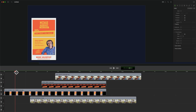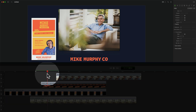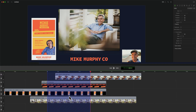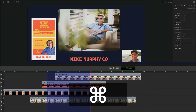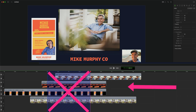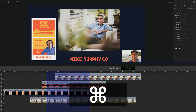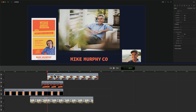So to Ripple Delete in ScreenFlow 10: first, make a selection. Press the shift key, click on the playhead, and drag out a selection. Everything under the blue is what you want to delete. Press the command key, then tap the delete key. Everything under the selection gets deleted and everything to the right gets shifted over to the left to fill in the gap. Command delete — that is Ripple Delete.